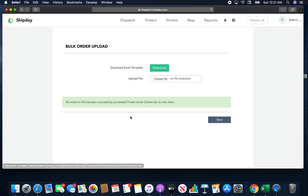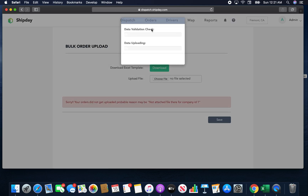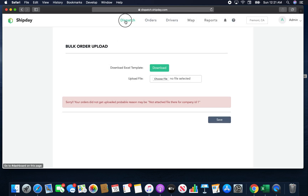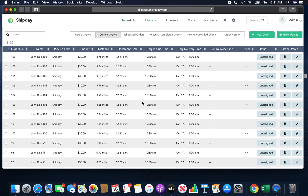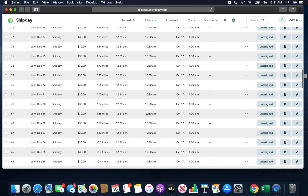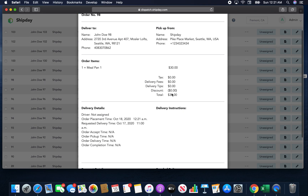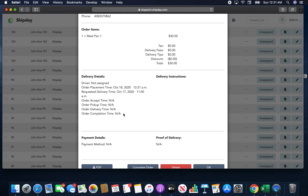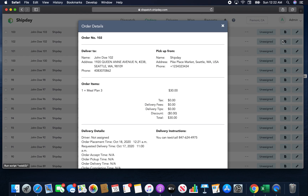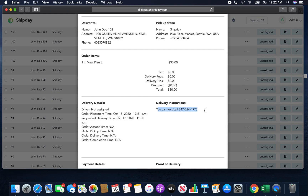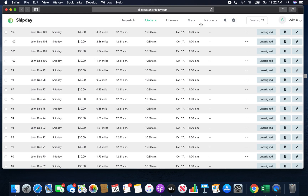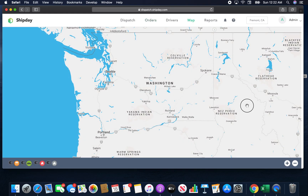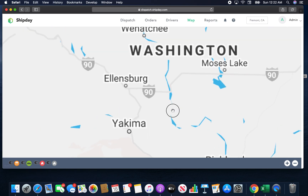All orders have been successfully processed. You don't actually have to click Save — it's done automatically. All the orders show up here, and if you go into Details, you can see all the orders listed. Ones that have delivery instructions will show options like 'call' or 'text' that the drivers can see as well. On the map, you can now see all the addresses plotted.